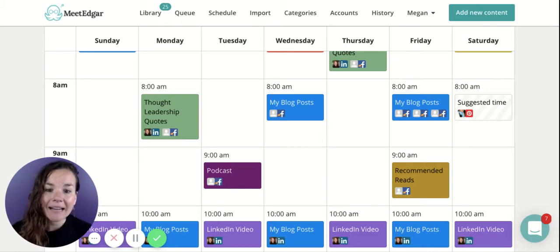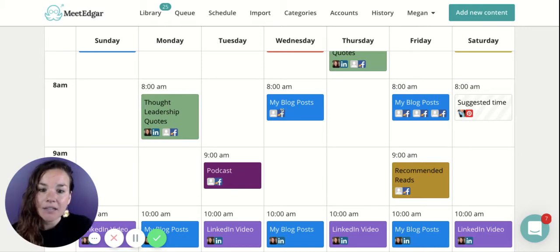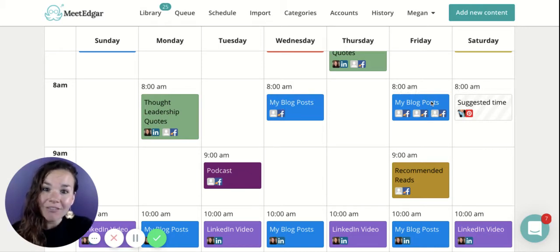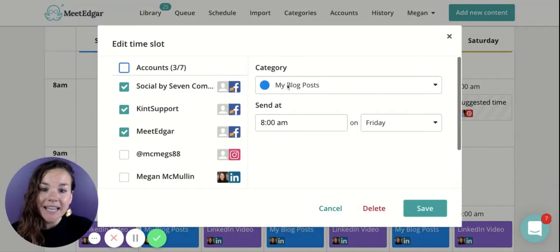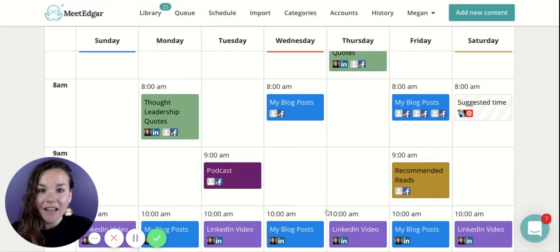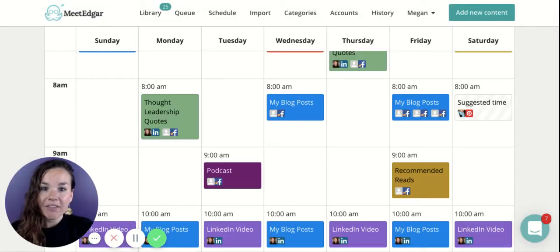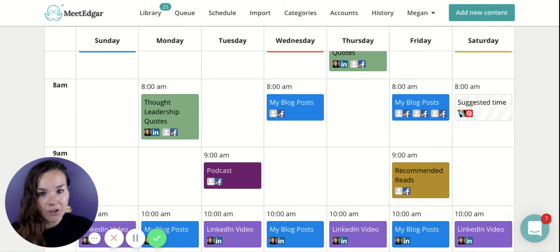If I put that category on my schedule twice, it will be five weeks before my content repeats. If I am continuously adding new content to that category in the library, my new content will always be favored and posted before any of the other content is repeated.